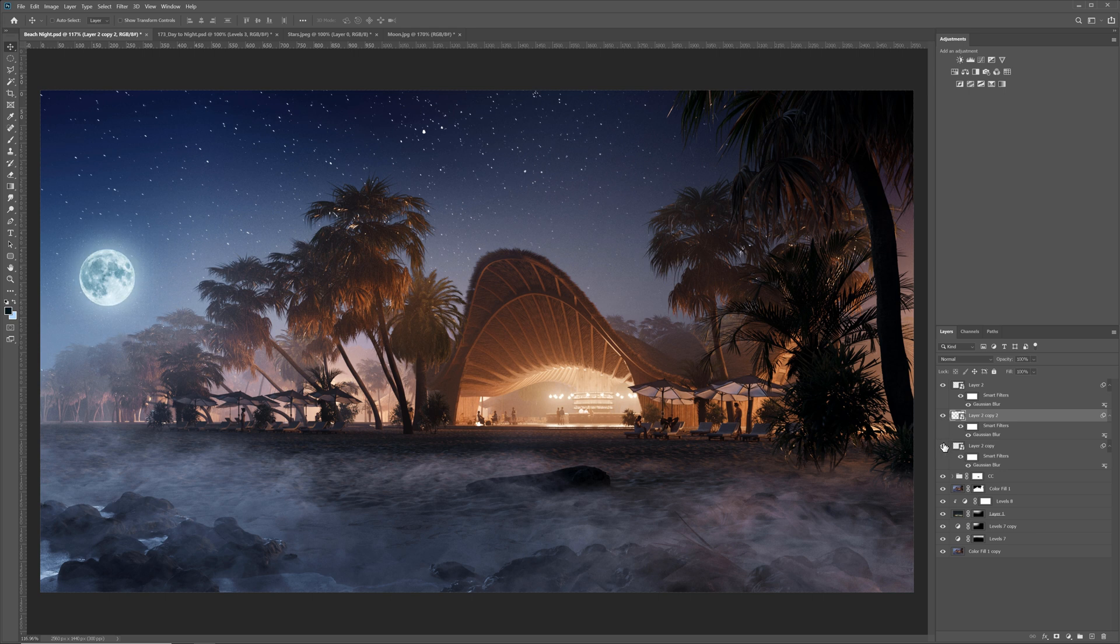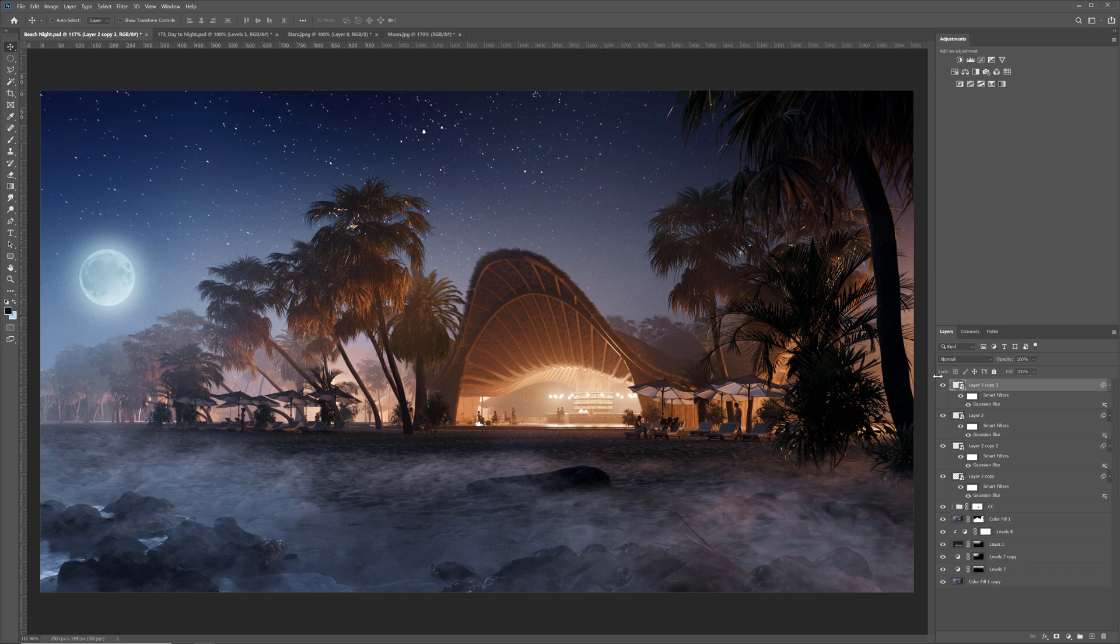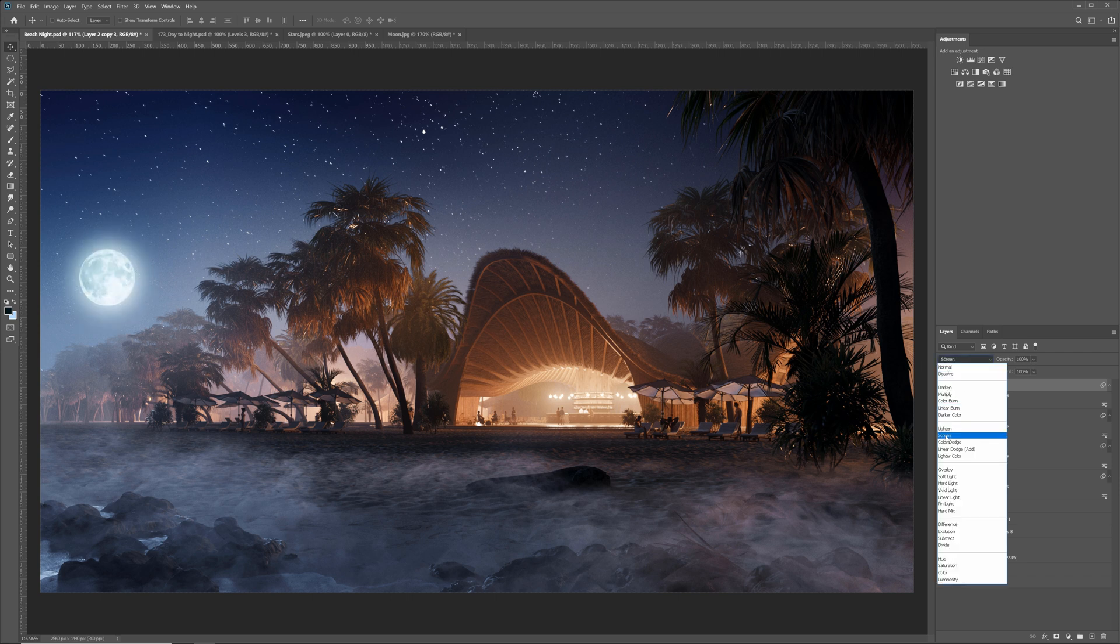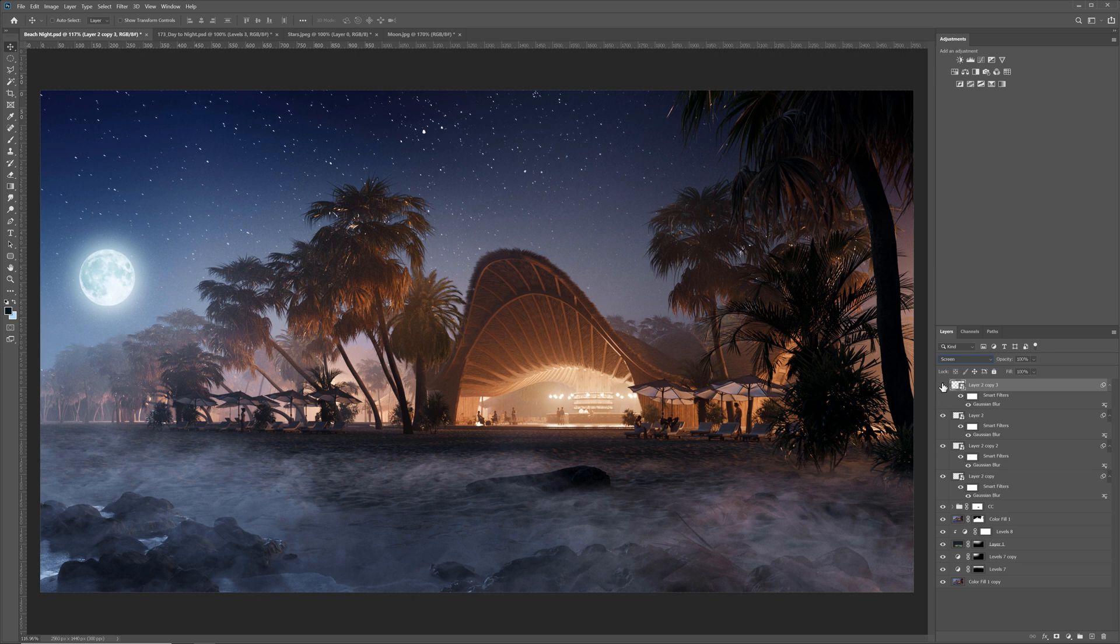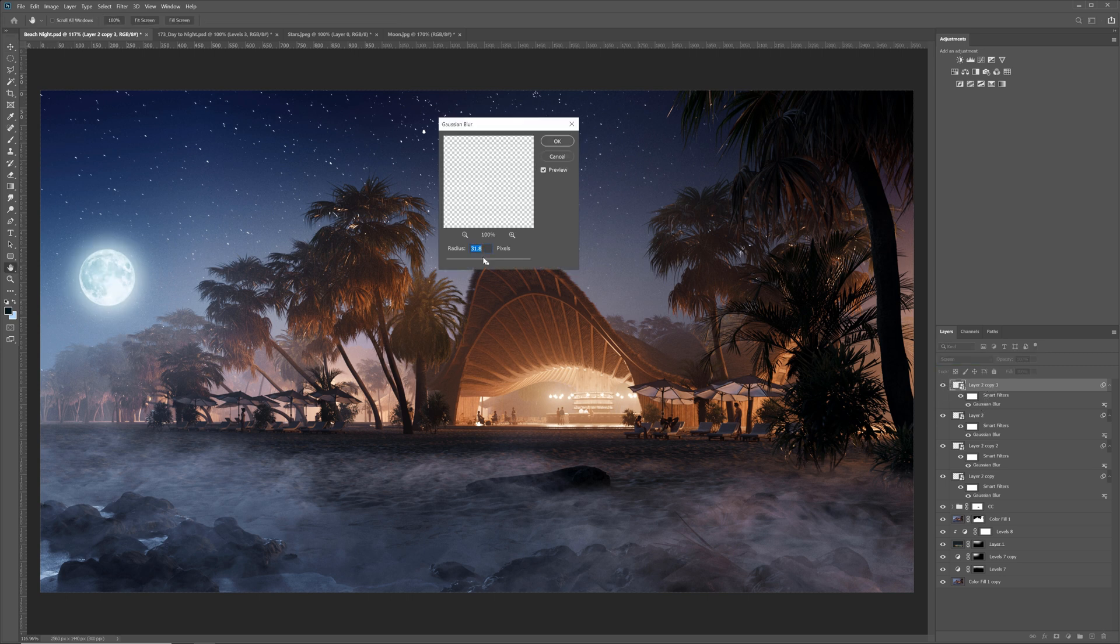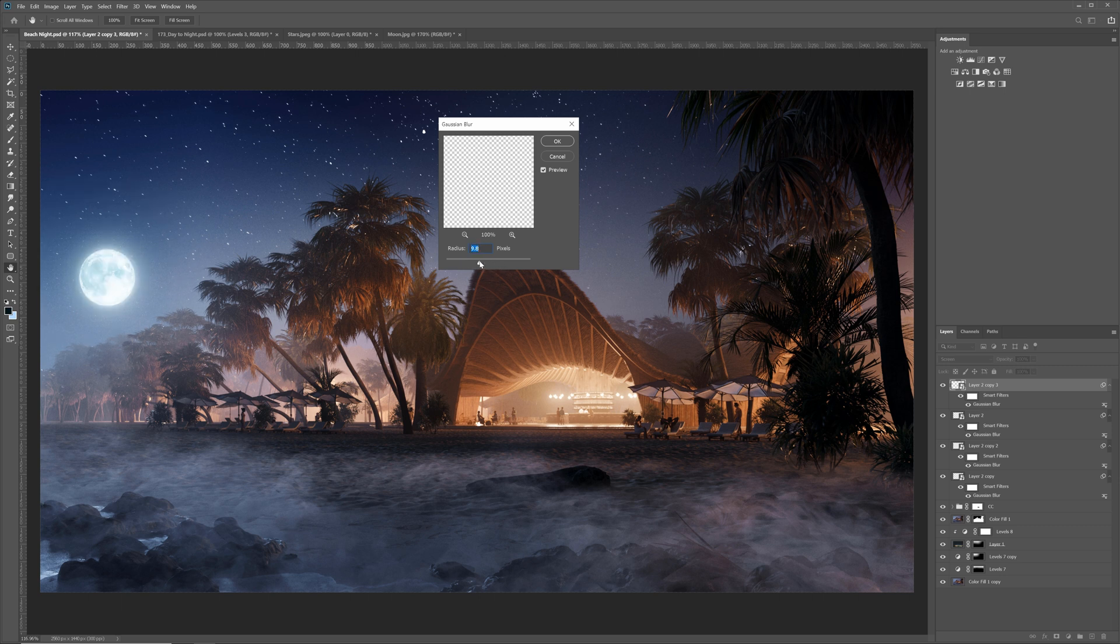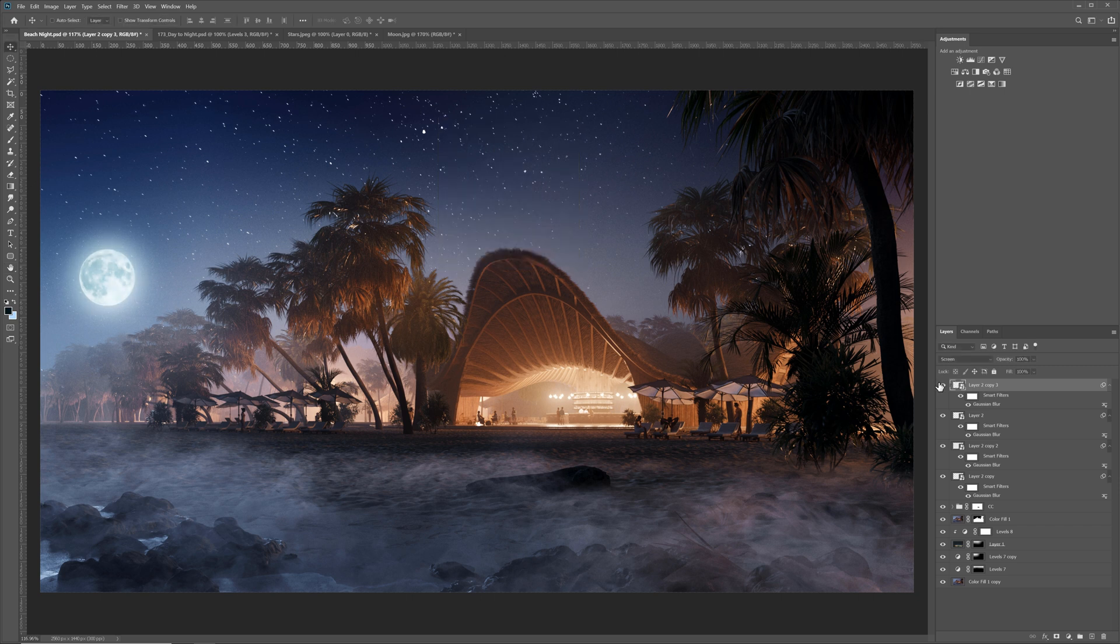Now let's copy this layer on top. I will change the mode to screen. It will brighten up the moon. I will adjust the blur. The smaller the blur, the more noticeable the effect. Around 50 looks well. I will decrease the opacity a bit though.